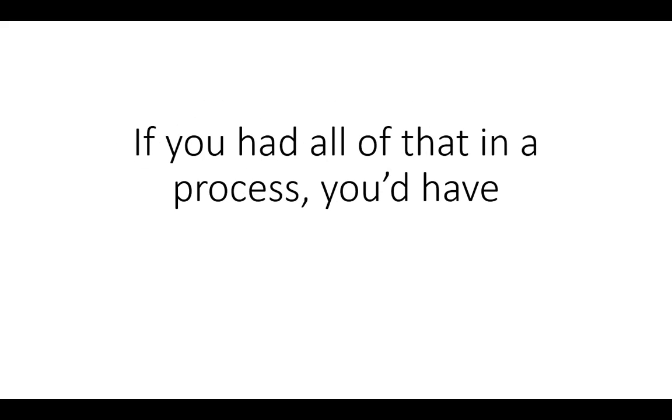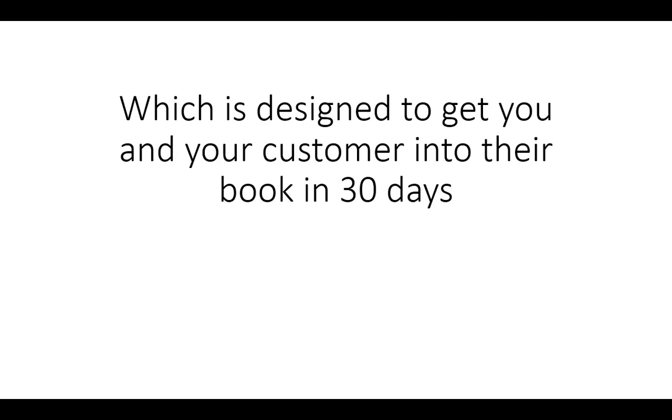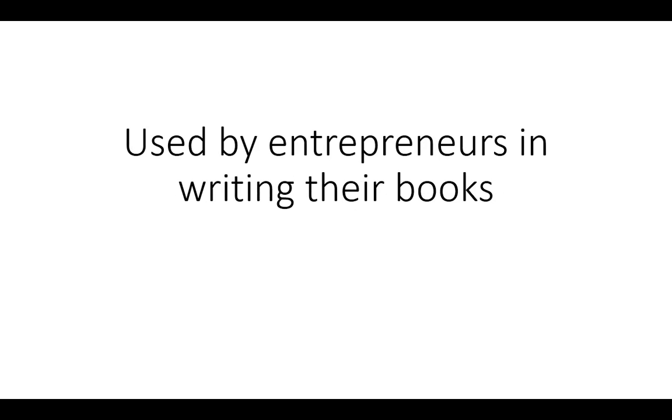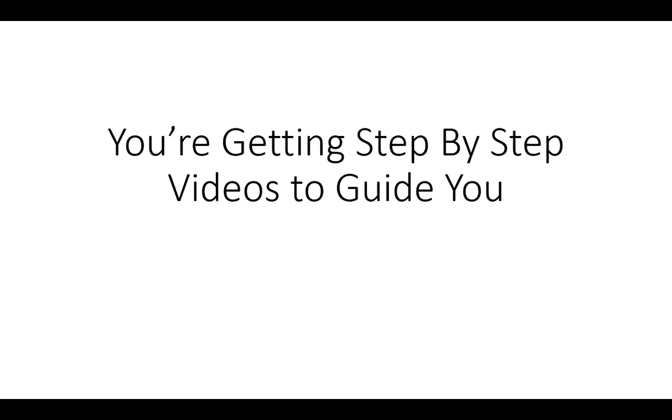Now if you had all that in a process, you'd have the Authorpreneur Mandate PLR. And this is designed to help you and your customer get into your book in 30 days, following a simple formula used by entrepreneurs in writing their books, that's fast and fun and free.